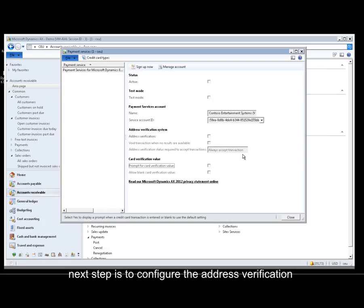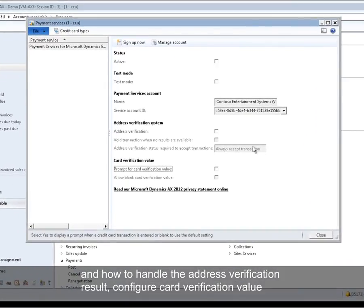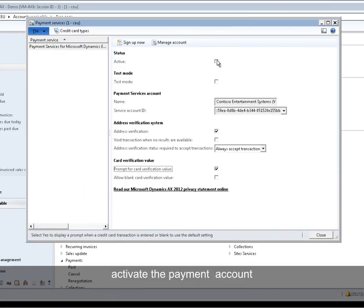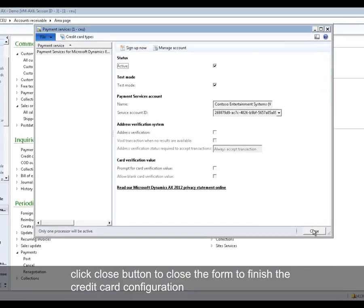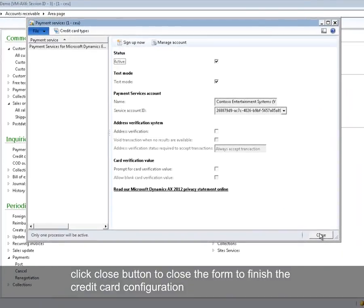The next step is to configure the address verification and how to handle the address verification result. Configure the card verification value. Activate the payment account. Select the test mode. Now the payment services account is ready for you to demo credit card processing. Click Close to finish the credit card configuration.